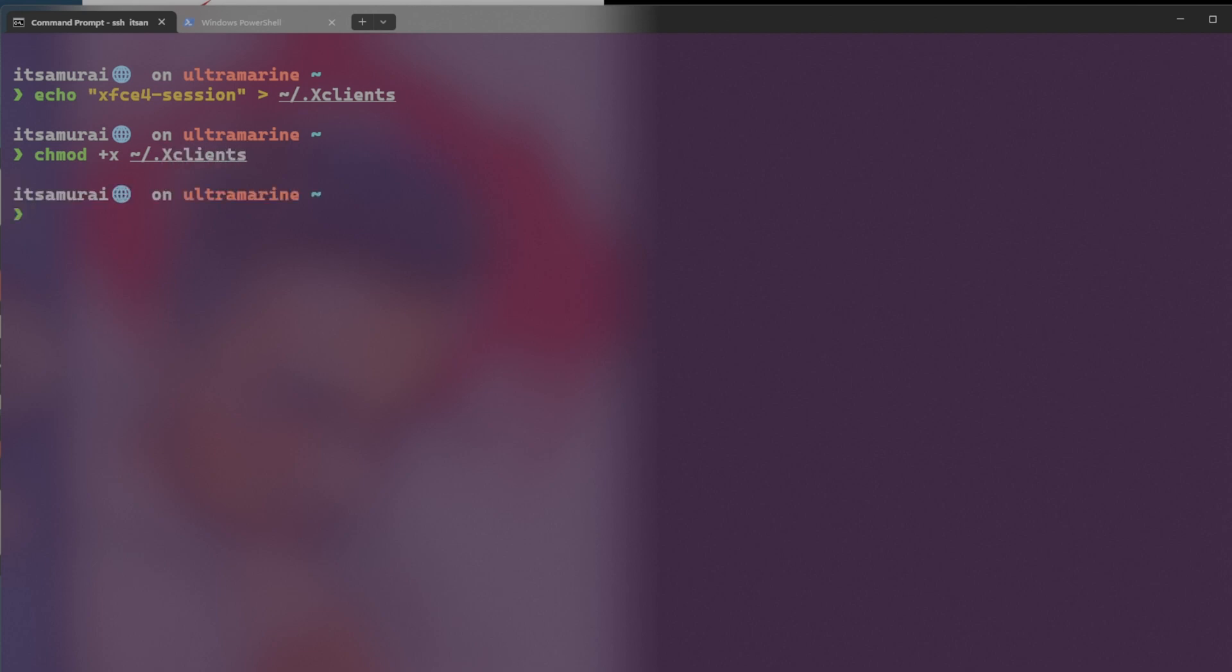So the second command chmod ensures that this file is executable, so that XRDP can run it and launch the XFCE session when you connect with RDP. So that's all.